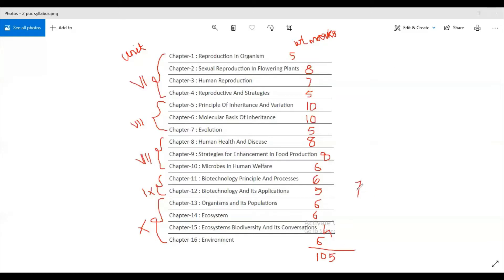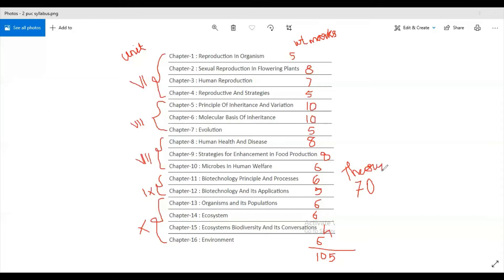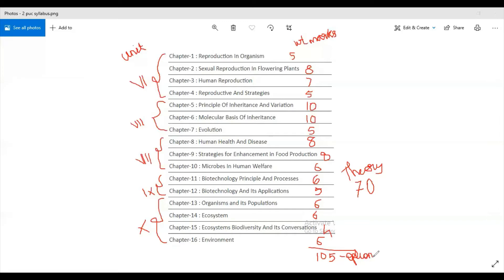So 70 marks is for your Biology theory paper, but the syllabus is set for 105. That is including optional questions. So that is why a complete question paper is being set for 105 marks.